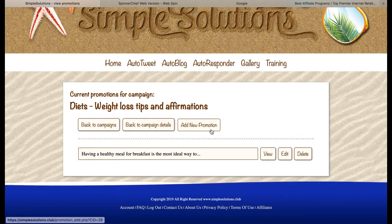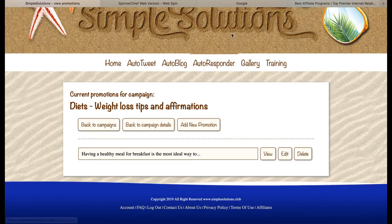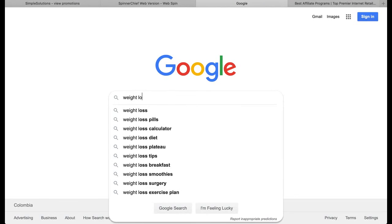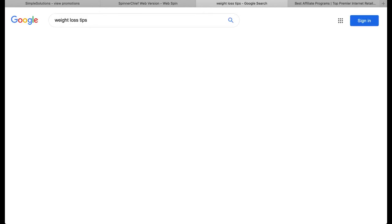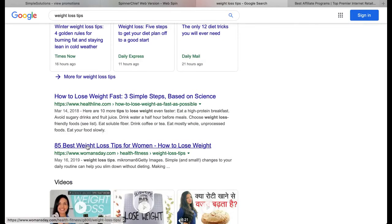To get more of these, whatever subject you're promoting — pop over to Google and search for tips on that subject. So I might search for 'weight loss tips' and find lists like '26 weight loss tips' or '85 best weight loss tips.' I'd copy and paste those tips into a notepad or word pad document and then rewrite them in my own words — I don't want to just steal other people's stuff. Then take your versions, pop them into Spinnerchief, spin them, and add them as new promotions to your campaign.